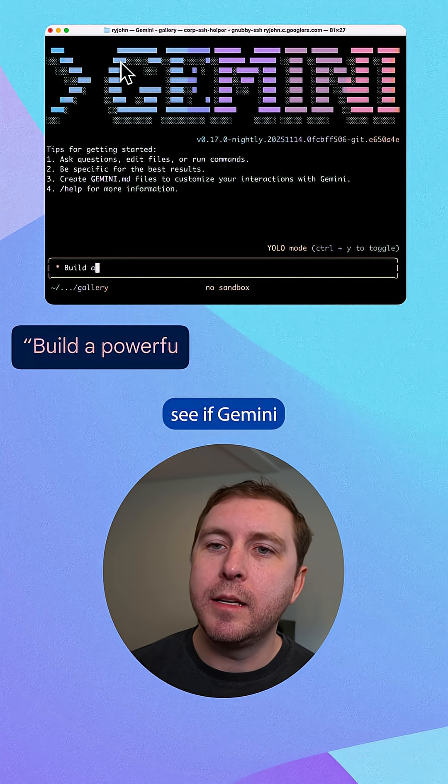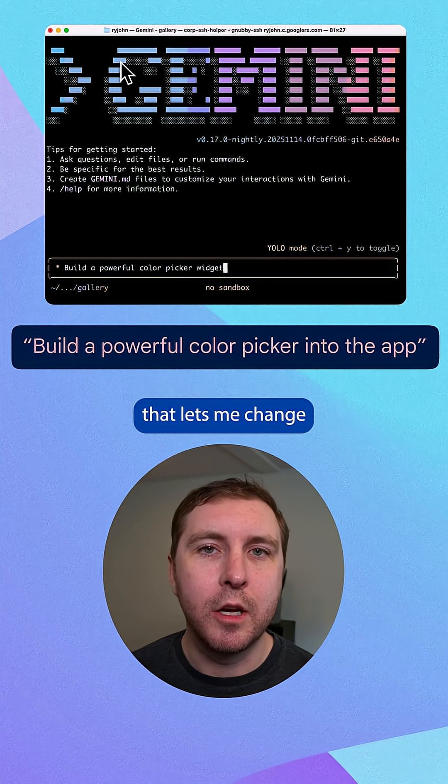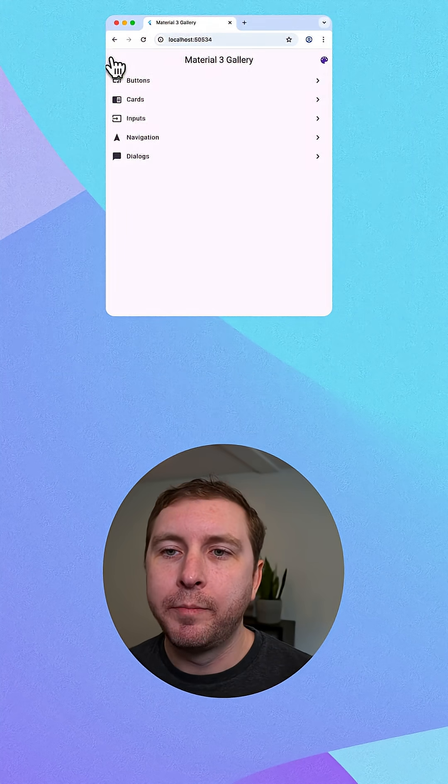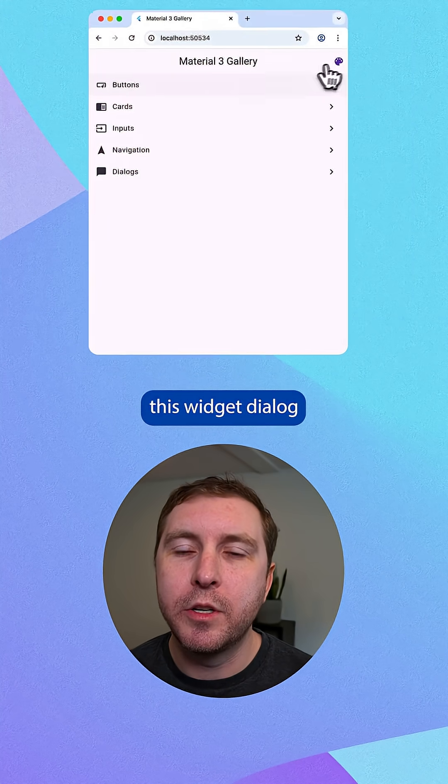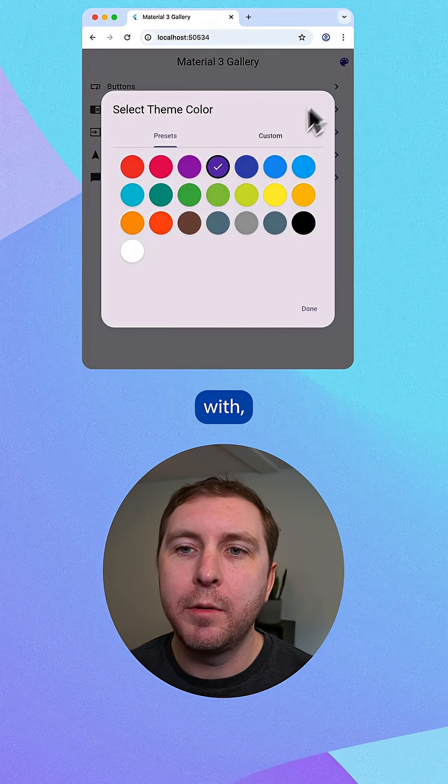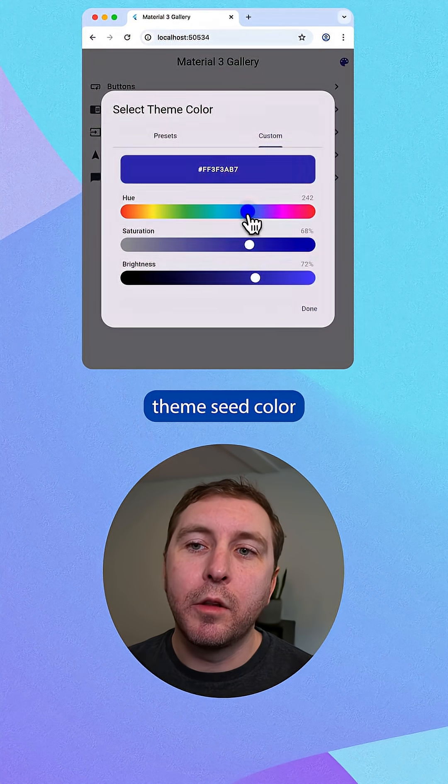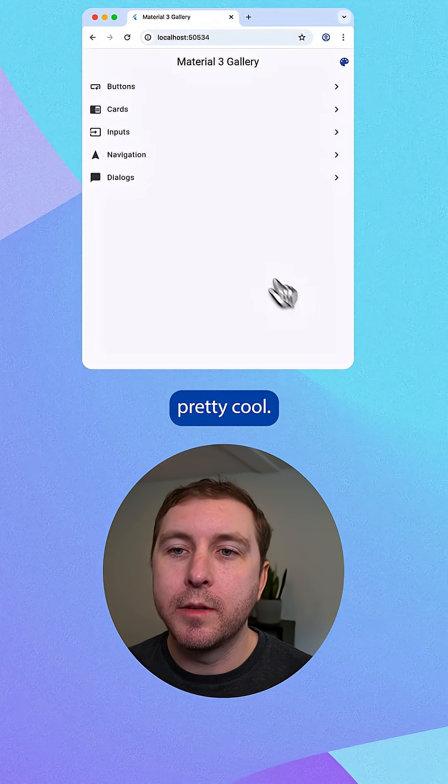Now let's see if Gemini can build a widget that lets me change the theme color. It looks like Gemini created this widget dialog that I can play with. And I can set the color theme seed color directly in the app. So that's pretty cool.